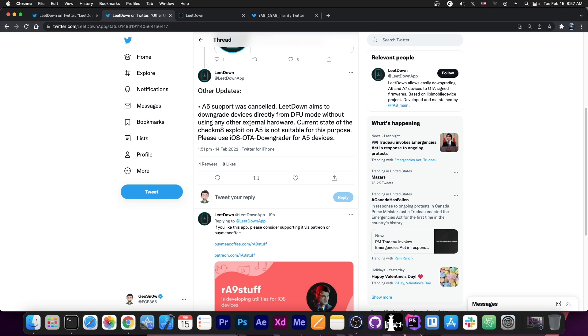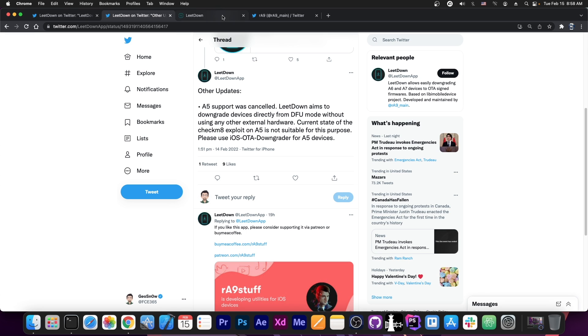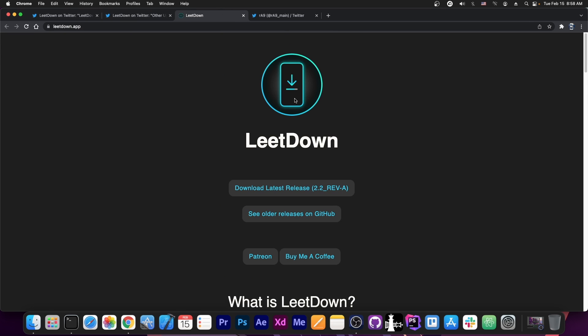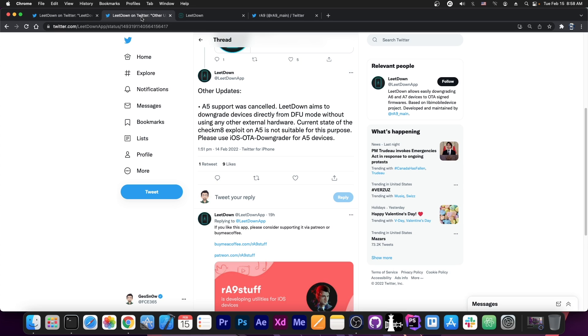So to explain a little bit what's the problem with the A5 devices, the Checkmate exploit does work, and you would be able to use LitDown in this condition. However, on the A5 devices, you would need an Arduino Uno, you would need a USB host shield basically to put on top of your Arduino Uno, and to upload the code to the Arduino, and connect your device to Arduino, and do Checkmate through that, which is pretty complicated to do.